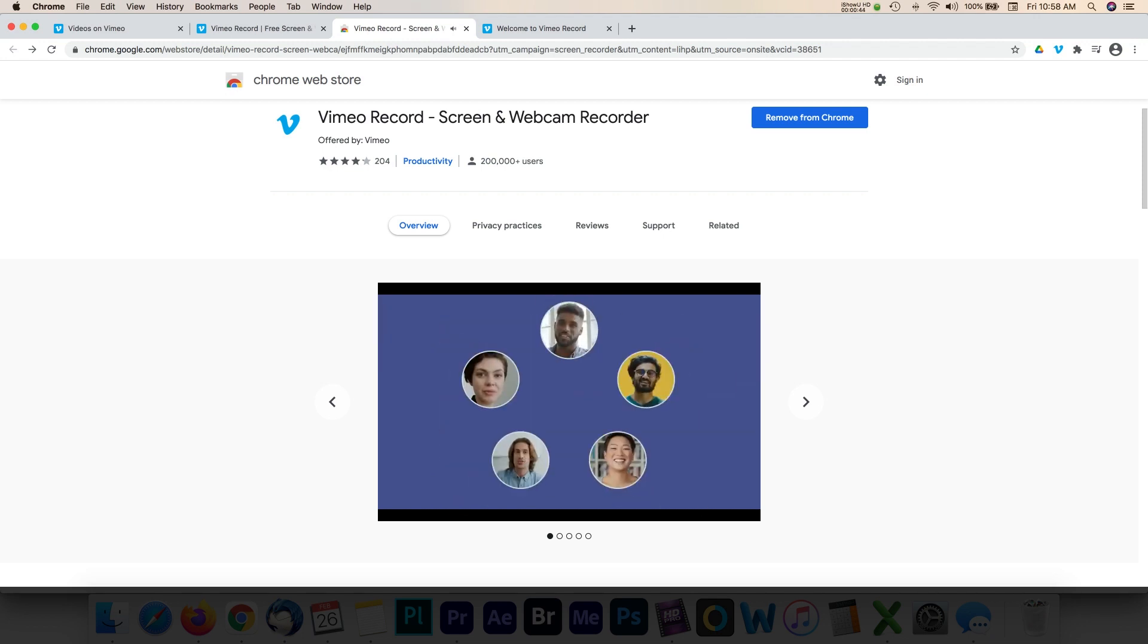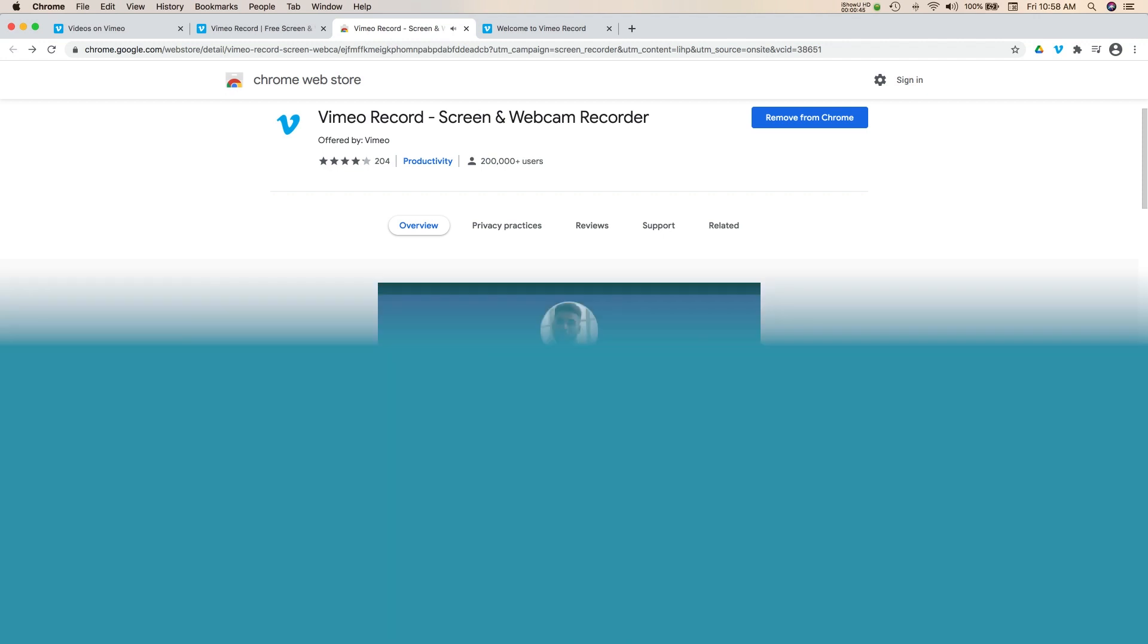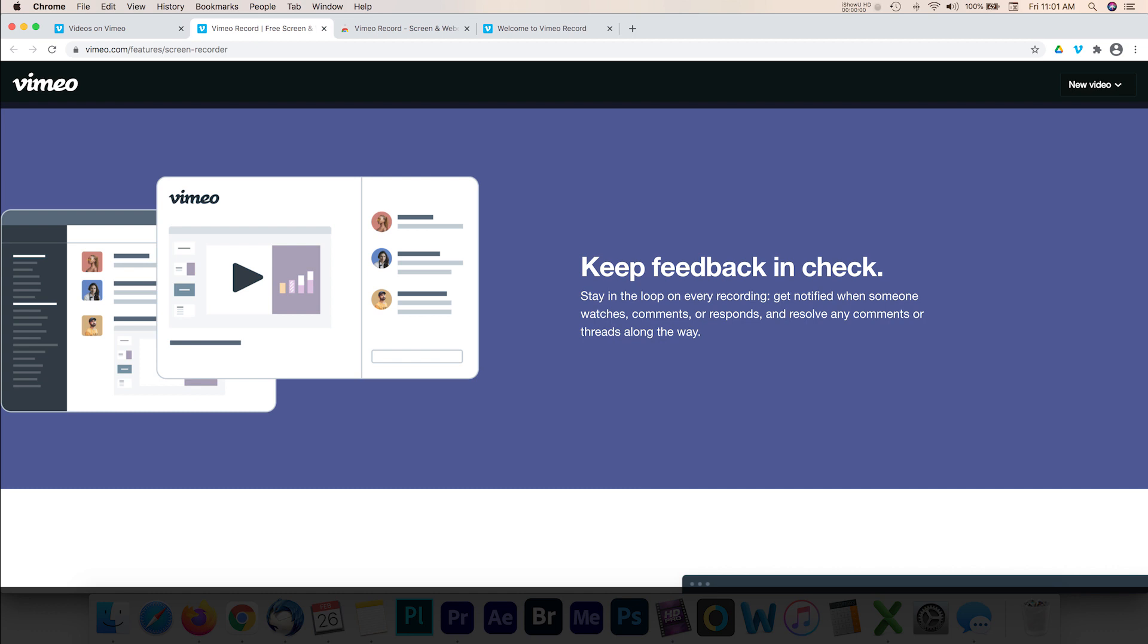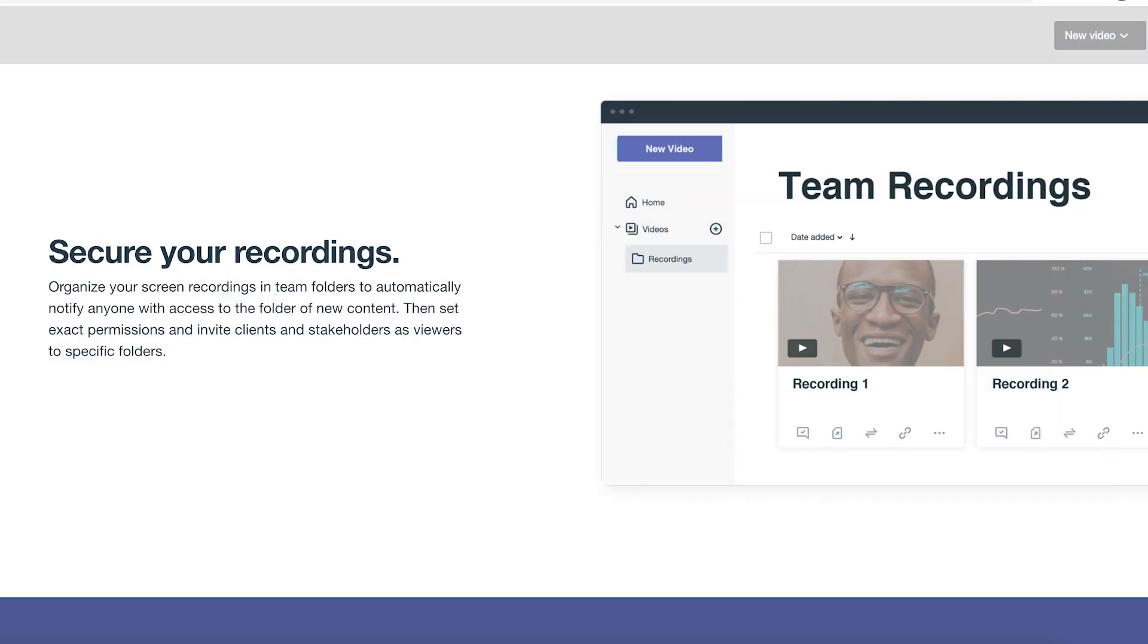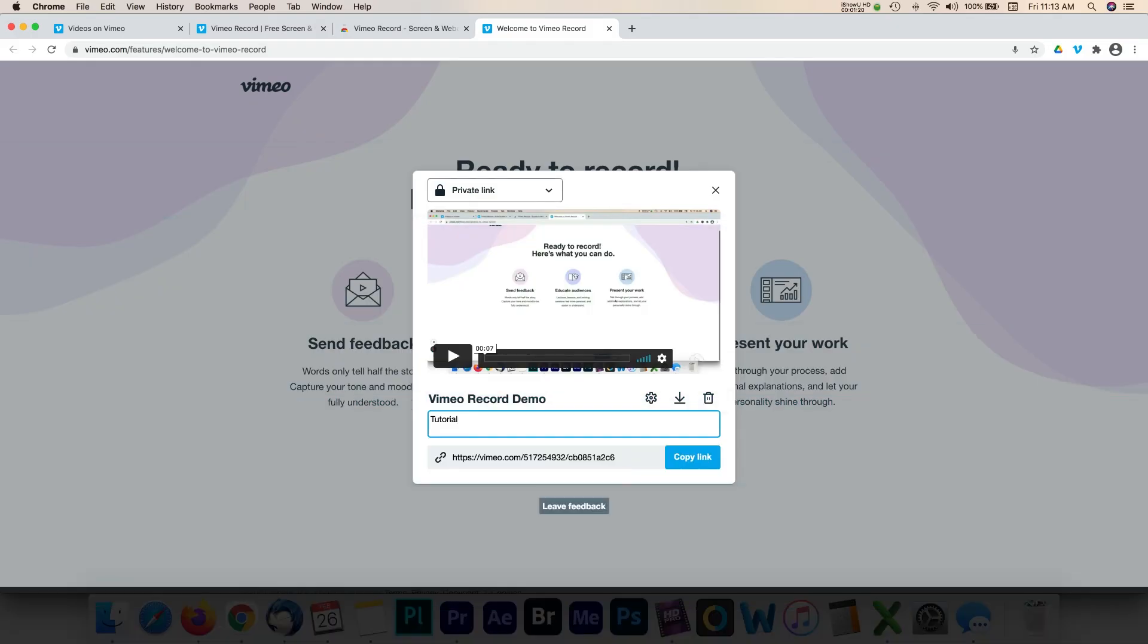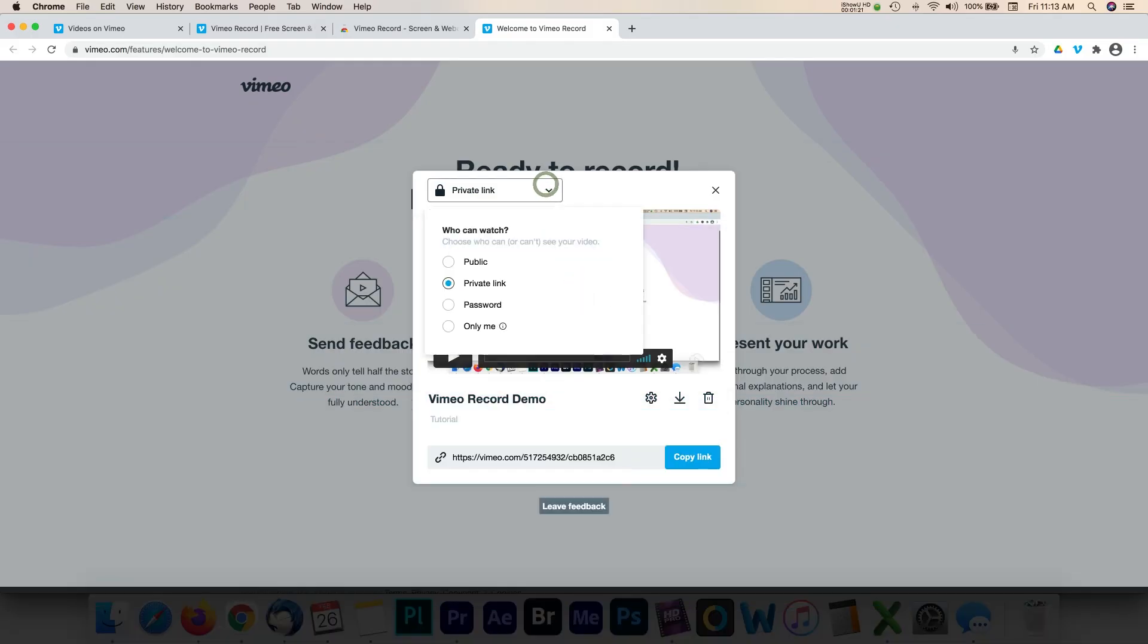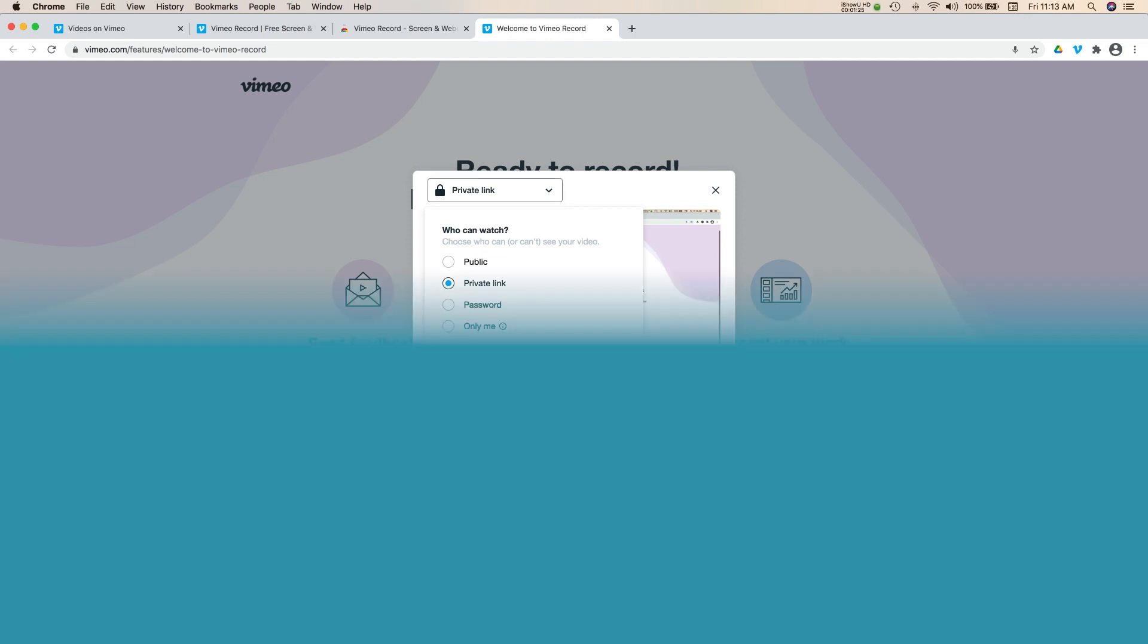Finally, users can easily collaborate with teams by sharing feedback within video comments. The backend tools allow users to organize recordings in team folders and automatically notify anyone with access to the folder of new content. Privacy permissions can be set and you can invite clients and stakeholders as viewers to specific folders.